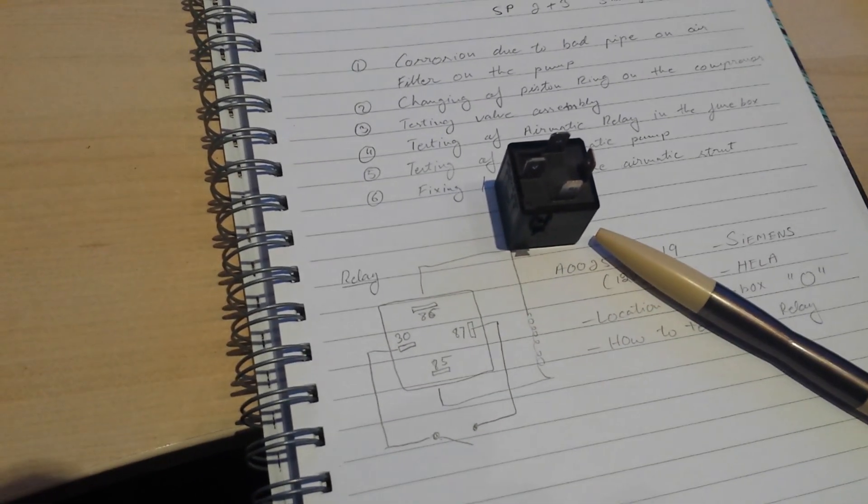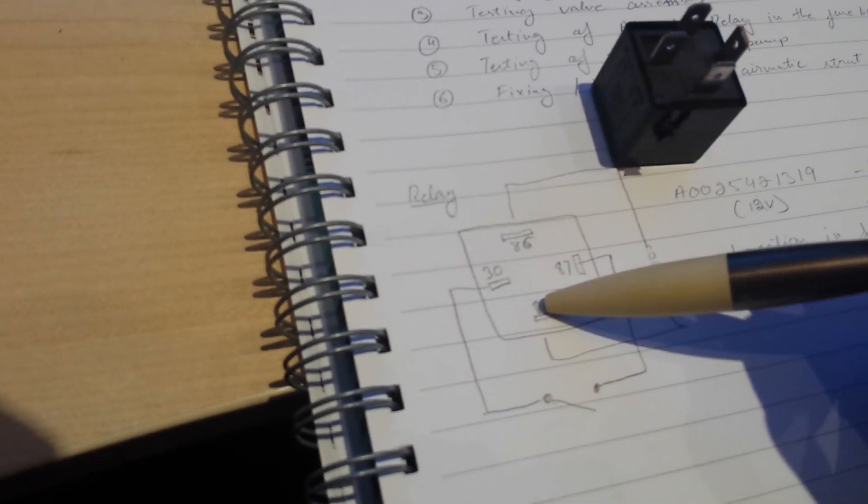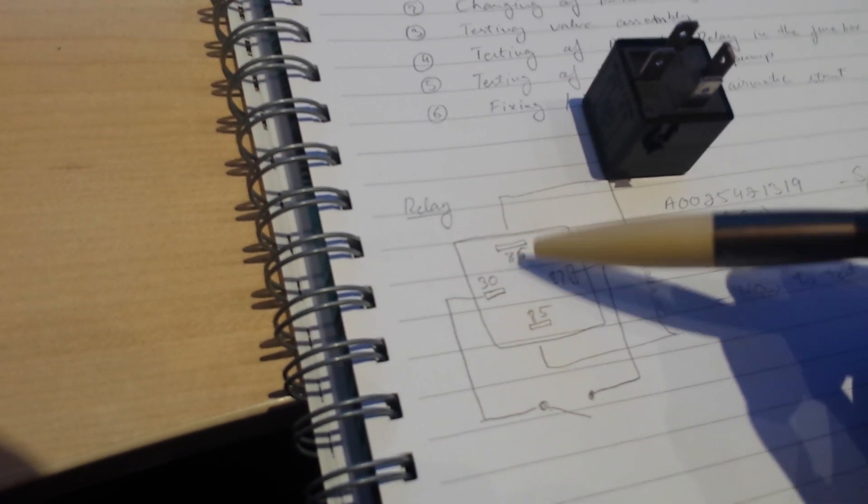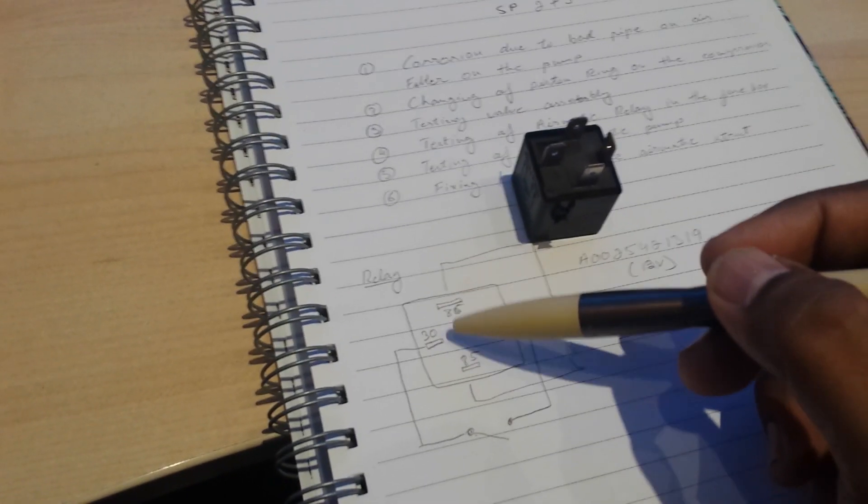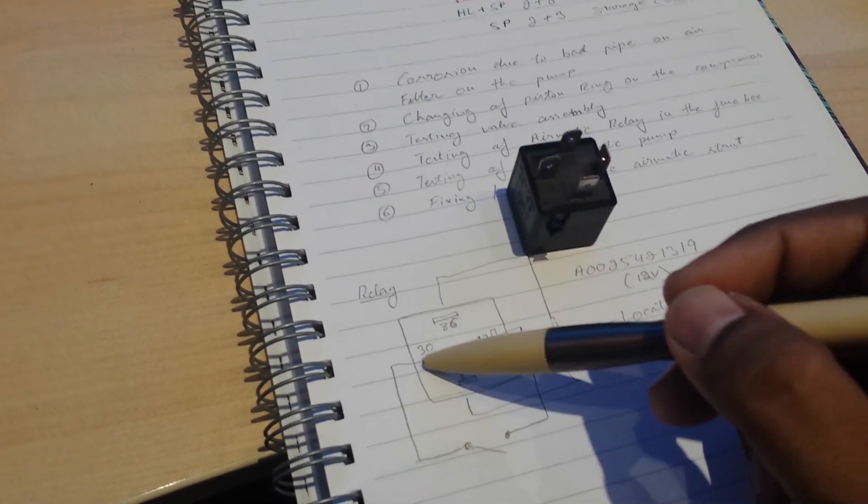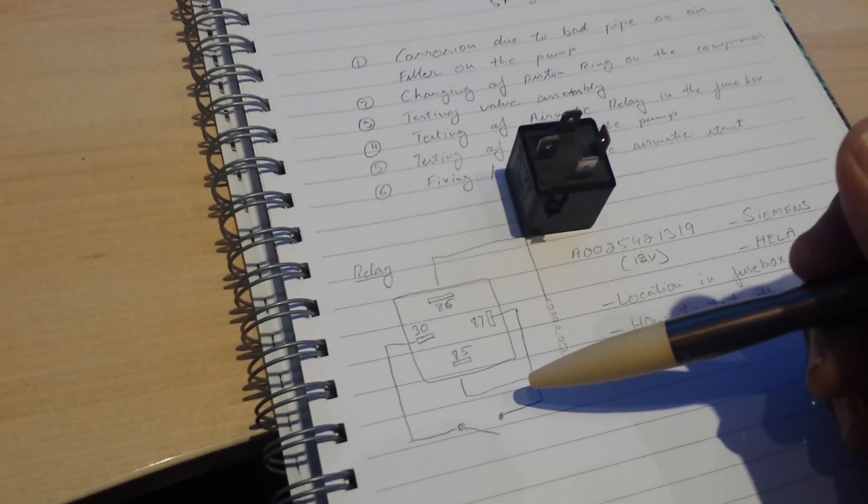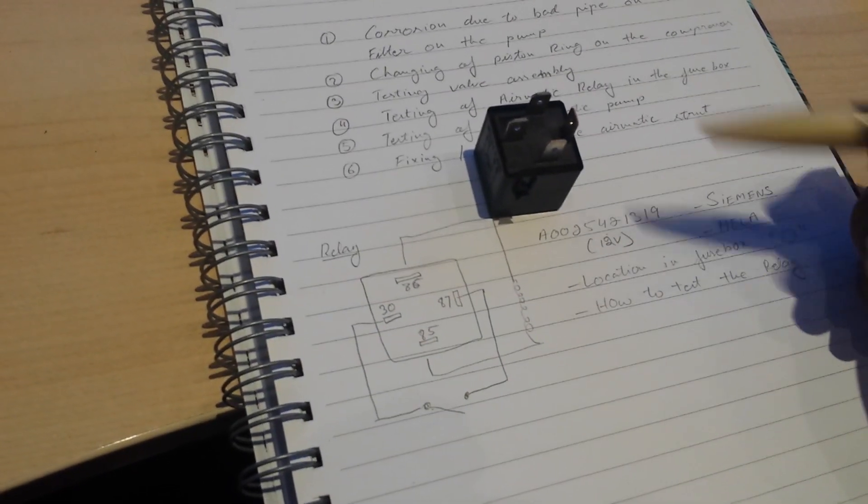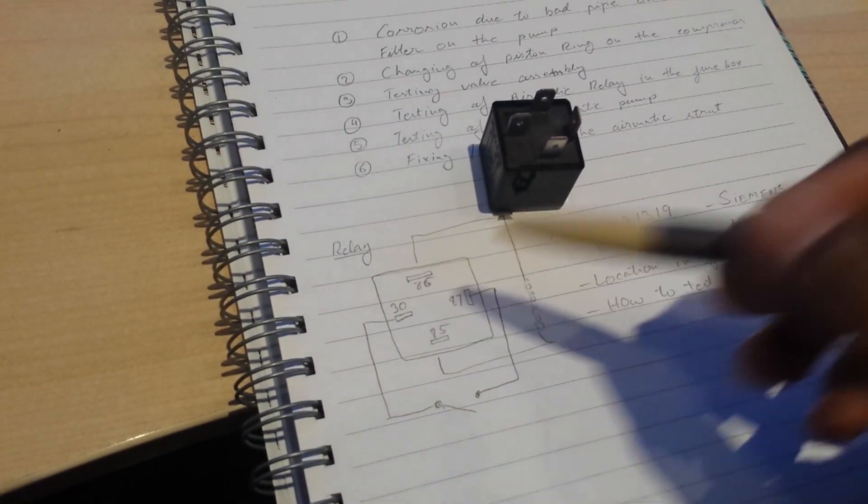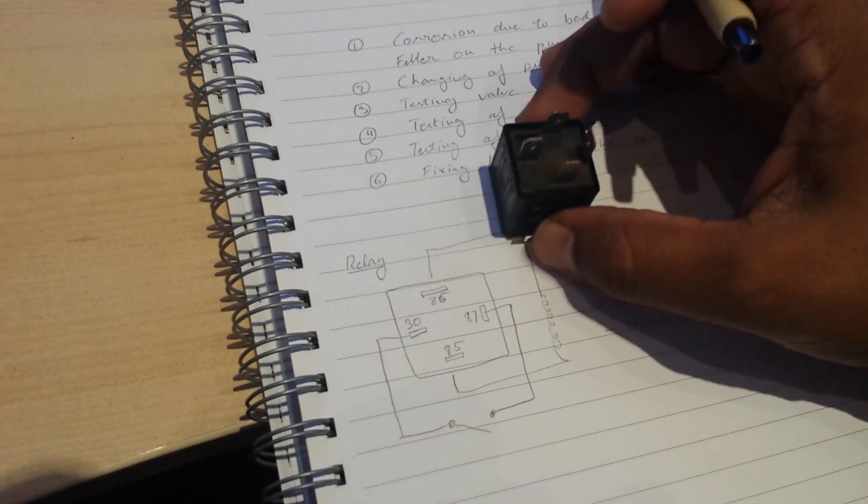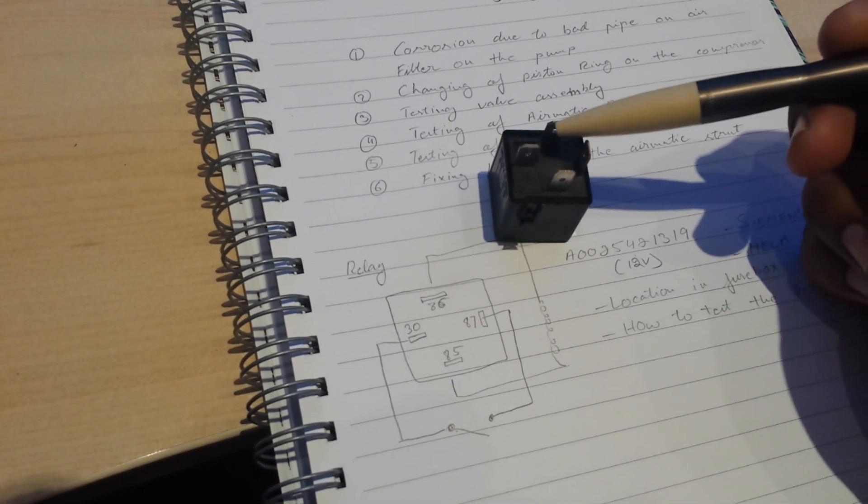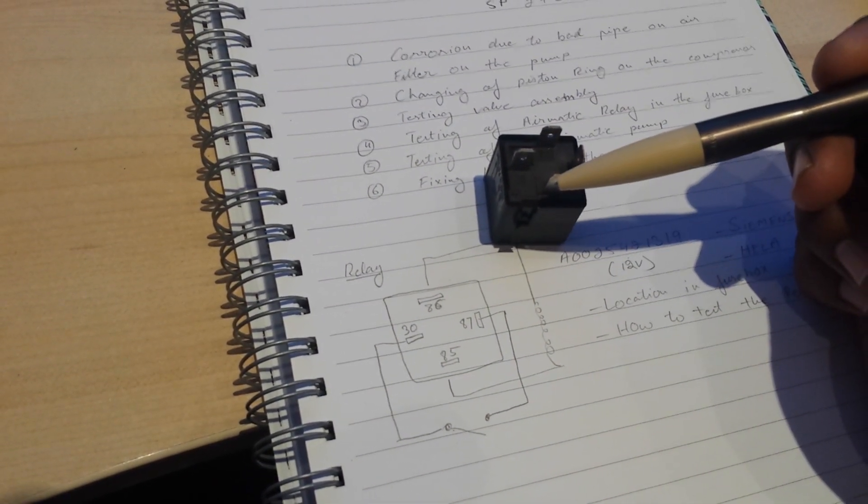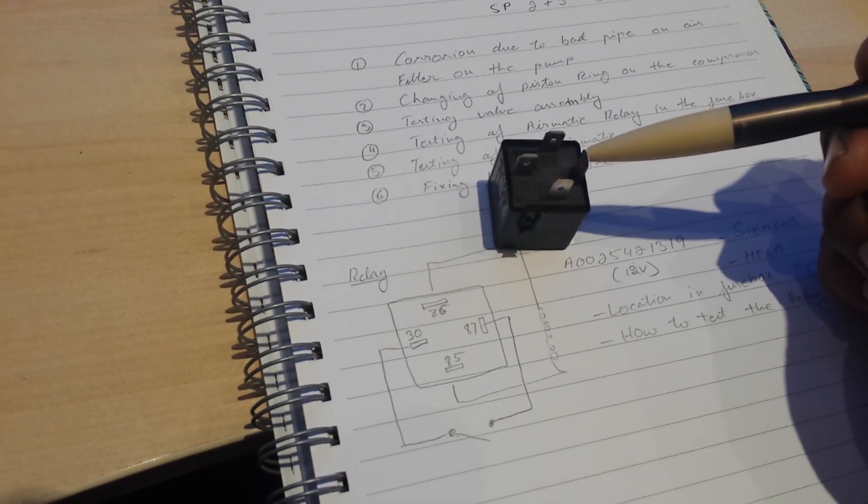In the Siemens one that people have reported to be faulty, the relay doesn't energize properly or the coil breaks, and so there's never a connection made between these two points. Hence the compressor never runs and you lose all the air in the airmatic suspension system.